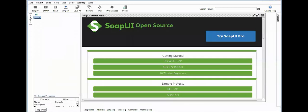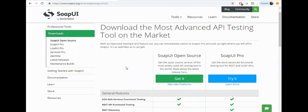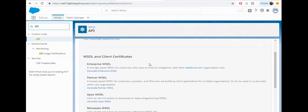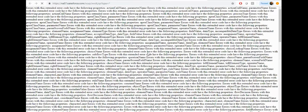So let's download the WSDL files first. Just go back to your developer org and type API. From the API, download the Enterprise WSDL. Click on the Enterprise WSDL and save this file on your desktop.